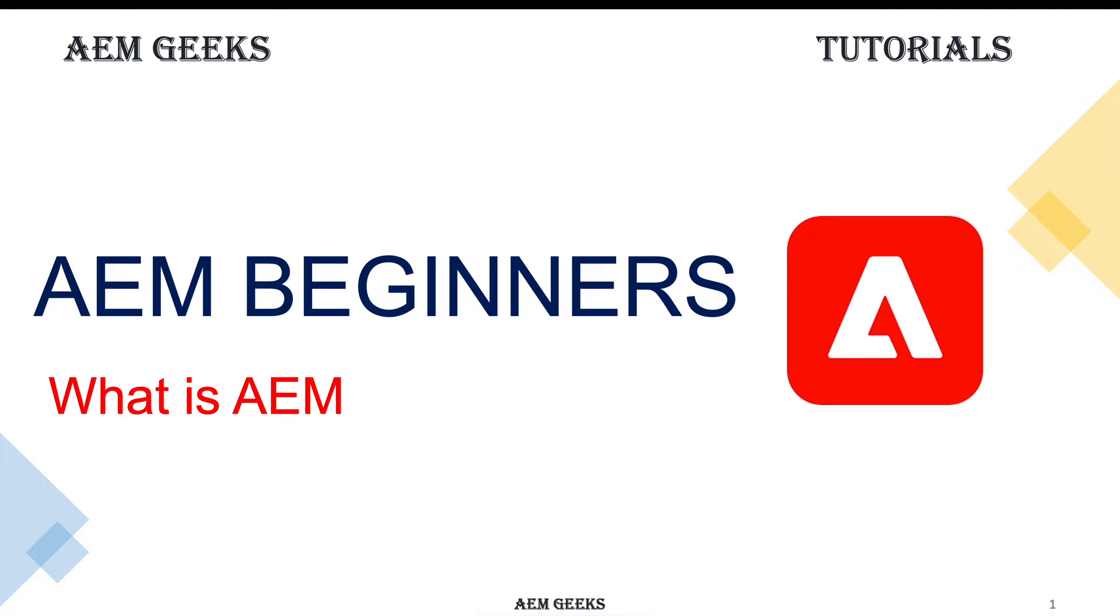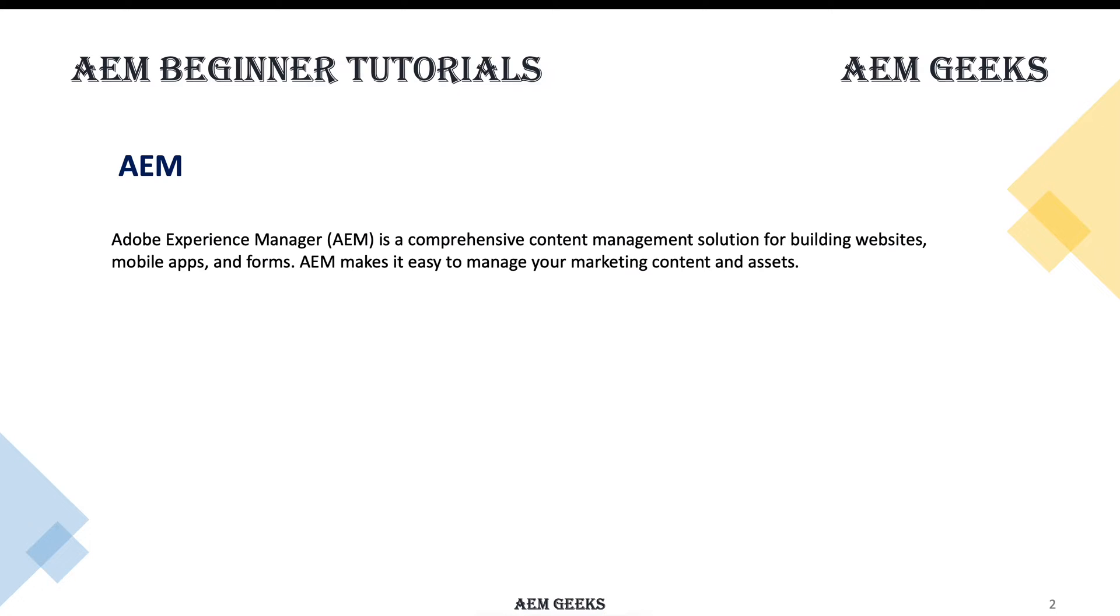In this tutorial I'll talk about AEM at a high level. As per Adobe, AEM is a comprehensive content management solution for building websites, apps, and forms. It also makes it easy to manage your content and digital assets.